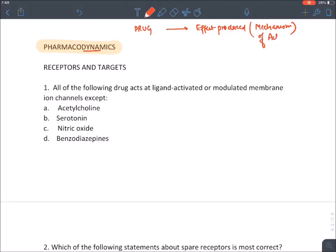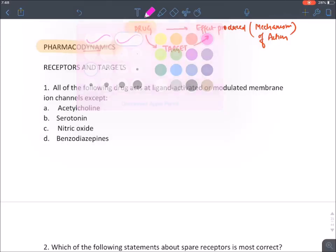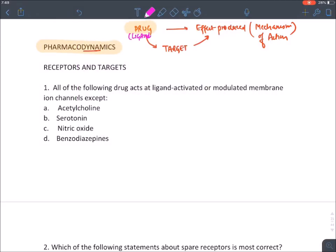One basic question arises: how does a drug produce effect inside our body? A drug produces effect when it binds to its target. In pharmacodynamics we discuss three things: the types of drugs (also known as ligands), the types of targets, and how we measure effect using the dose-response curve.